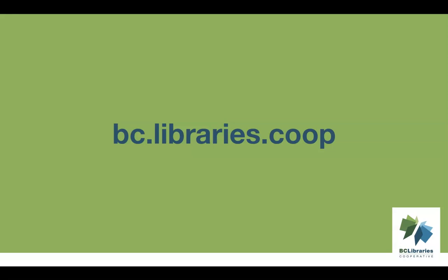Thank you for watching this video. For more information, please visit the BC Libraries Cooperative website.